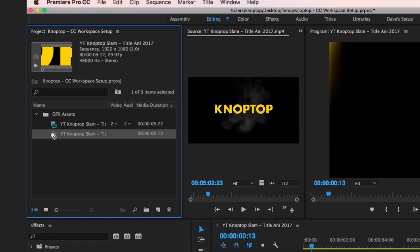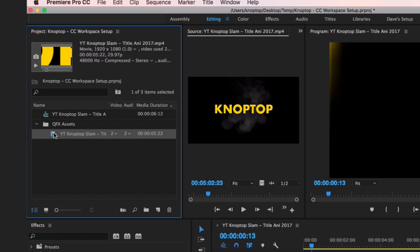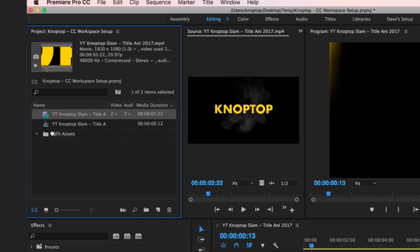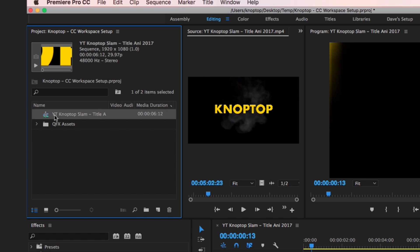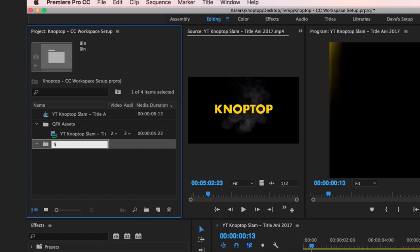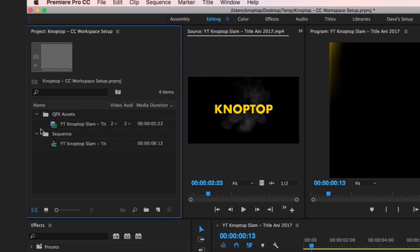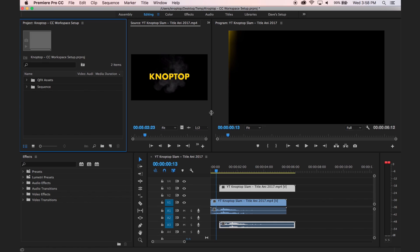Those of you not familiar with bins: I don't want my sequence sitting in my assets bin, so I'm going to drag it out. If you ever need to get a clip out of a bin, just drag it slightly to the left — click and drag and it pops right out. Let's make a new bin and call it 'Sequence.' That's project file management, and that's the key to editing no matter what software you're using.